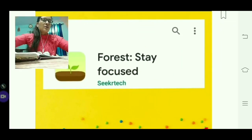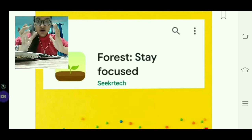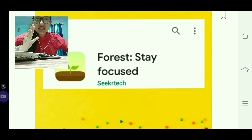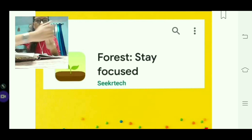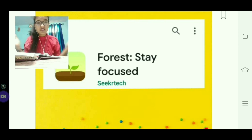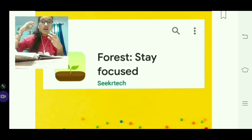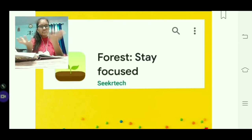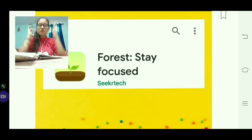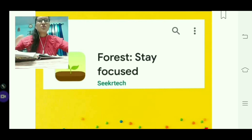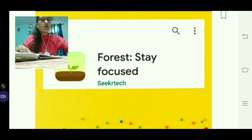Next is the Forest app, which helps you focus. For students who are addicted to their phones, this app encourages you to leave the phone for a period of time. Each time you leave your phone alone, a virtual tree grows in your garden. You compete with friends to see who can grow a bigger garden. This motivates you to stay focused on your work and put down the phone.